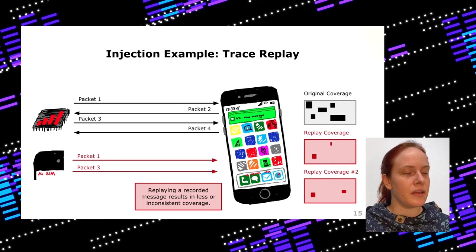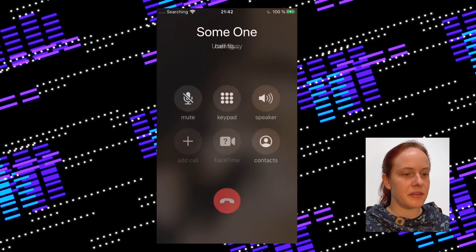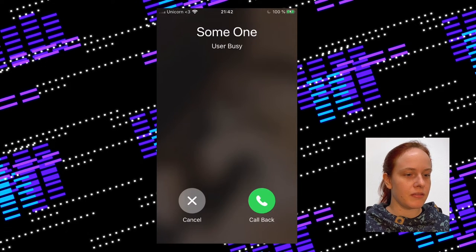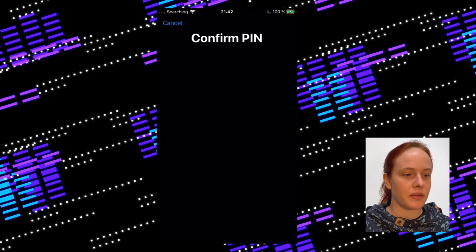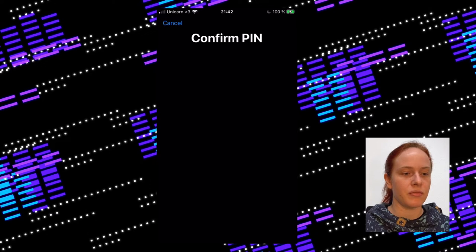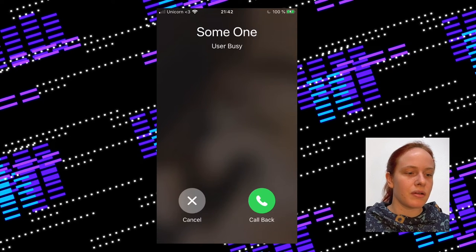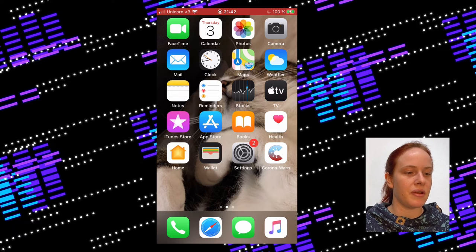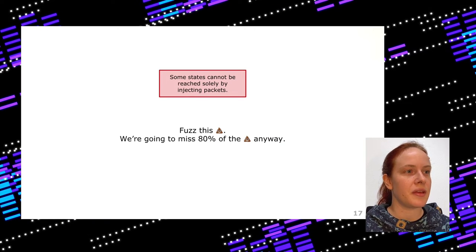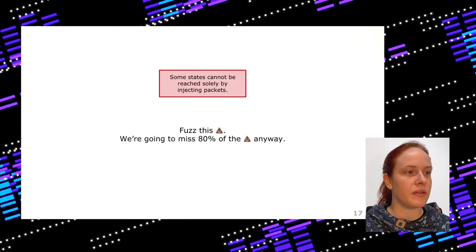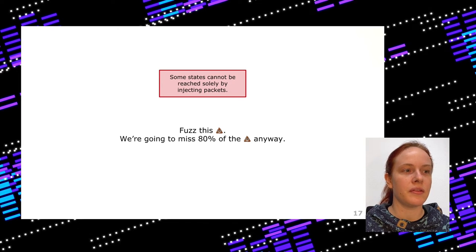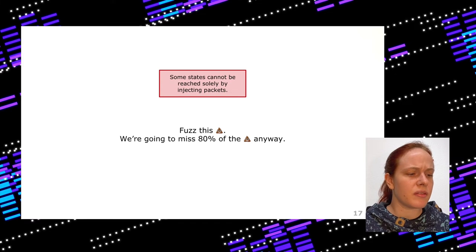Let's take a look at an injection example. In this video you can see the Unicorn network on an iPhone 8 doing a lot of fuzzing. During fuzzing you might do a lot of states in combinations that are not usually possible — like having a lost network connection while needing to confirm a PIN. To summarize: some states cannot be reached solely by injecting packets, so even with a very good corpus and good mutations we might miss 80% of the code. But we can just fuzz anyway, keeping in mind that some stuff is just not fuzzable.